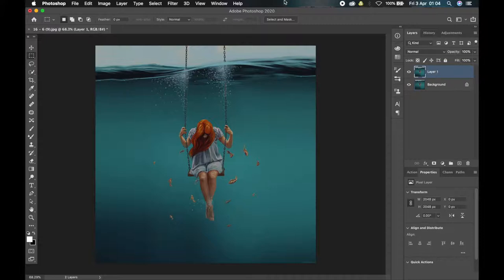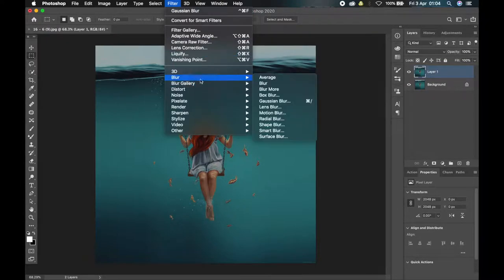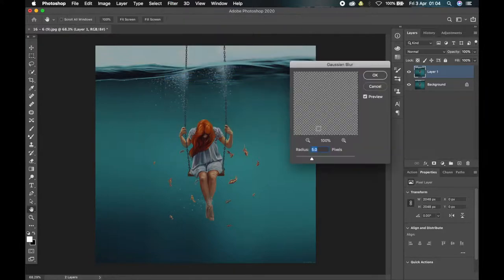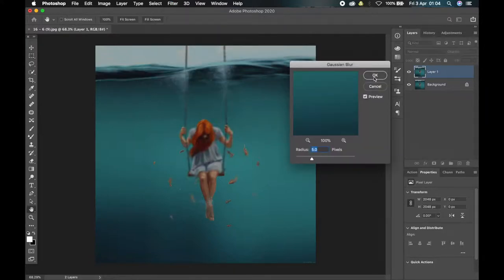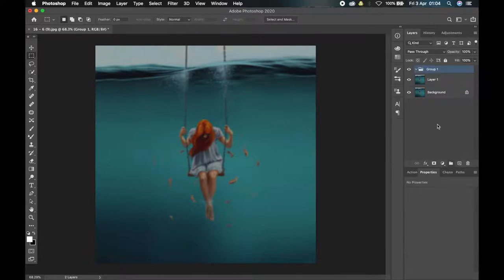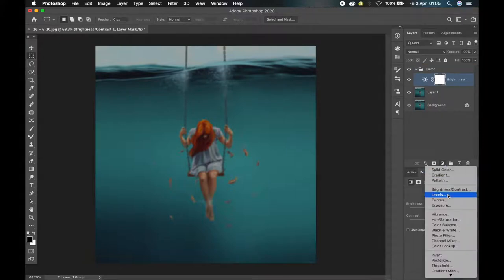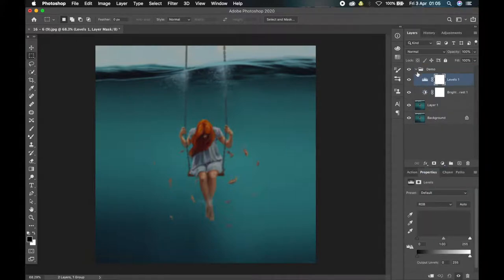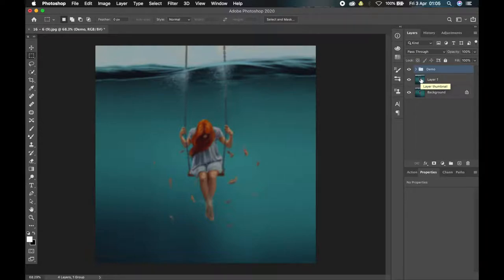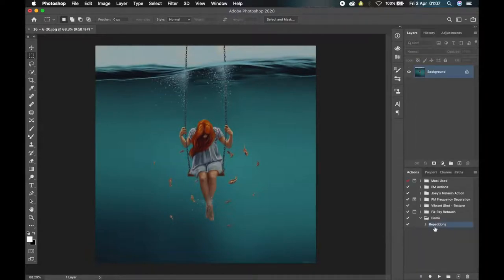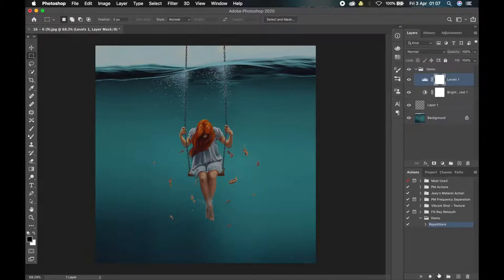Let me now demonstrate. Let's say I always duplicate my background layer, then add a Gaussian blur with a radius of five, then create a group named 'demo', and inside the group add two adjustment layers — Brightness and Levels. Now you see how long that took me. Let me now play the action — I'll click on it and click the play button, and you see in less than one or two seconds the action is done, something that took me about a minute before.